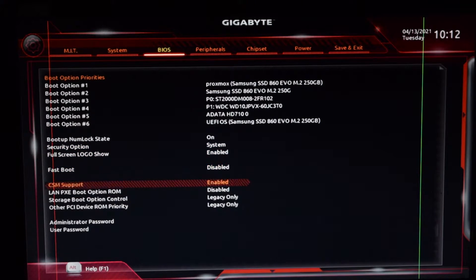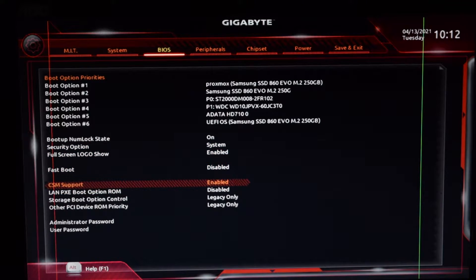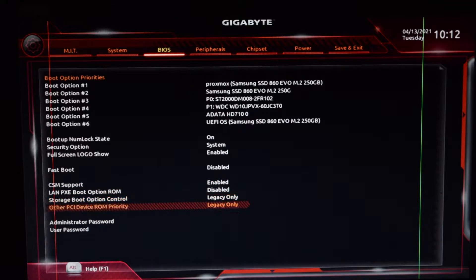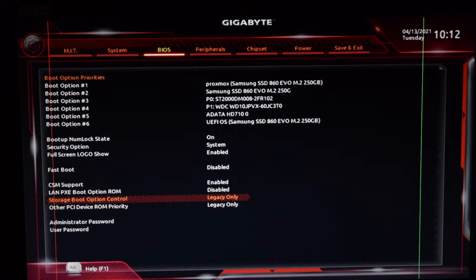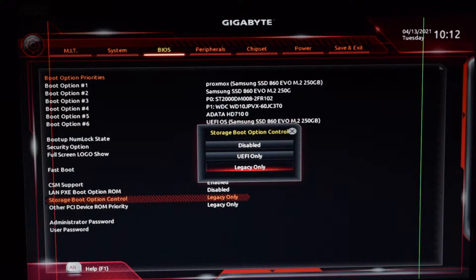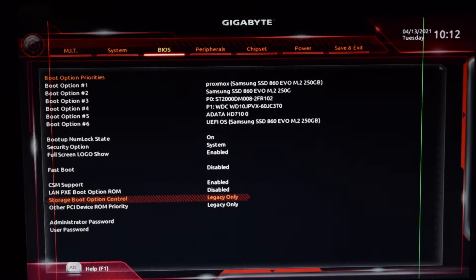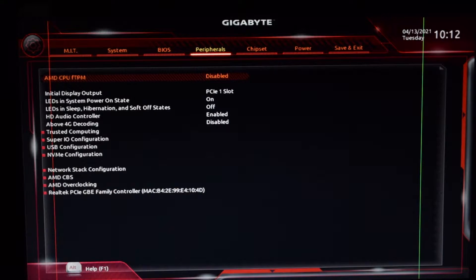Go to the BIOS tab and make sure that fast boot is disabled. Also check if CSM support is enabled. Change the storage option to legacy only.